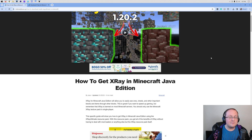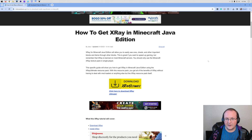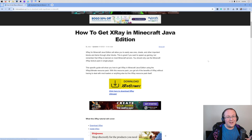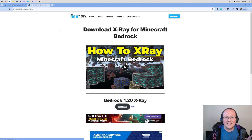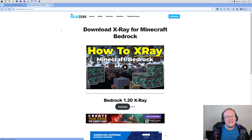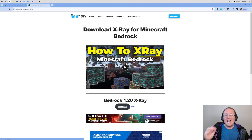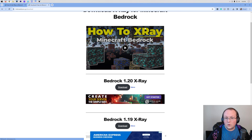The X-Ray Texture Pack we're going to be getting in this video is called X-Ray Ultimate. It's the most popular one out there, so you can use it with confidence. We also have a link in the description on how to get X-Ray for Minecraft Bedrock, which uses our own X-Ray Bedrock Texture Pack.